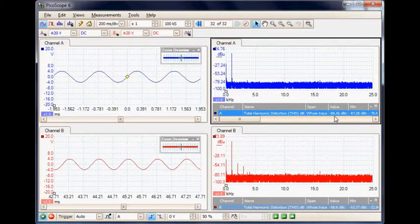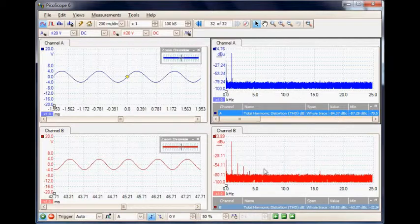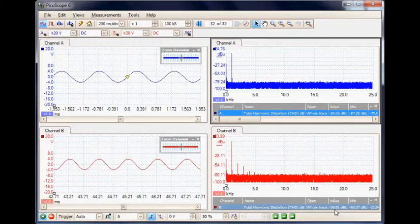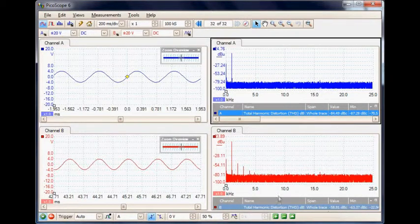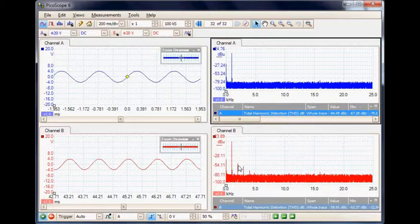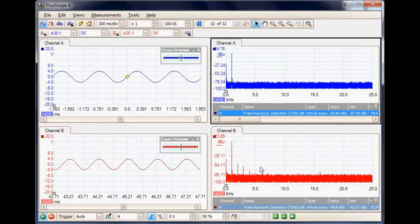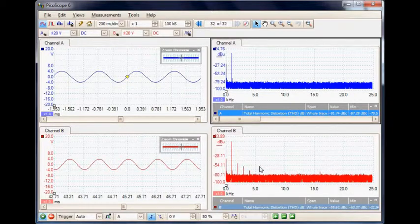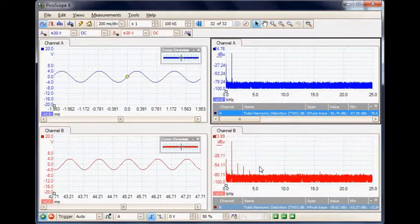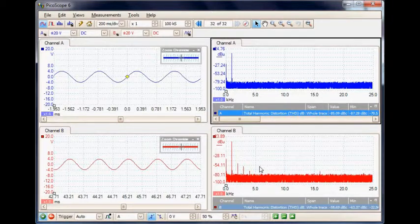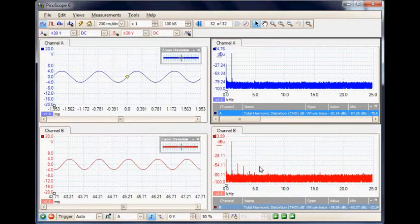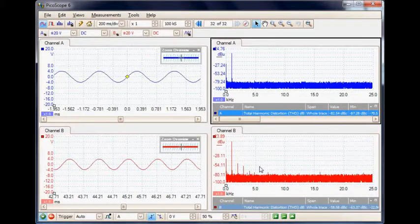But if we look in the spectrum mode, A is still very clean at minus 84 dB down in harmonics, but the B channel is still only minus 58 dB. We're starting to see some distortion already. This instrument can very accurately measure audio signals and look for very low levels of distortion.